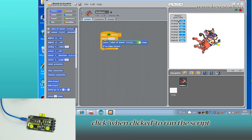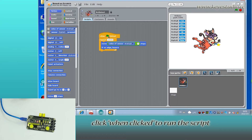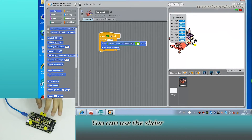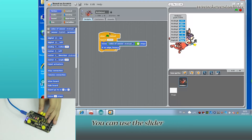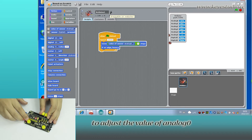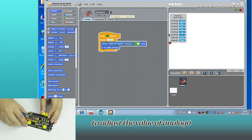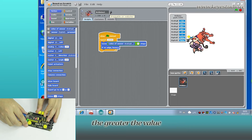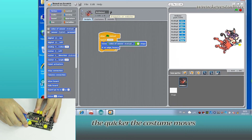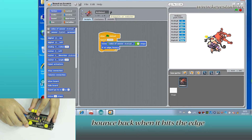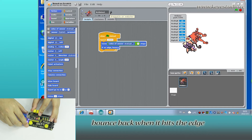Click the green flag to run the script. You can use the slider to adjust the value of Analog Zero. The greater the value, the quicker the costume moves. It bounces back when it hits the edge.